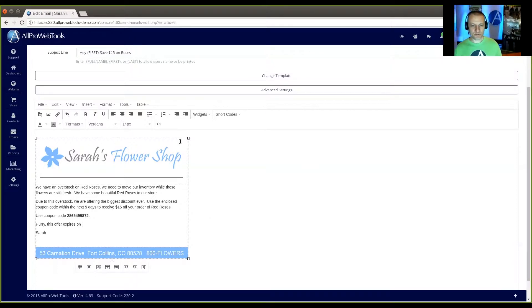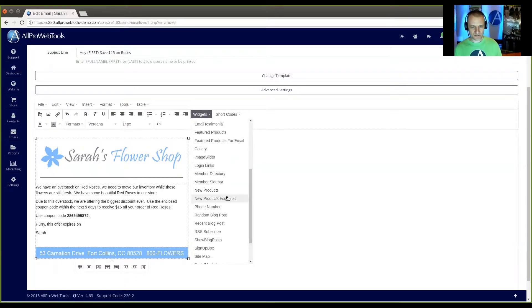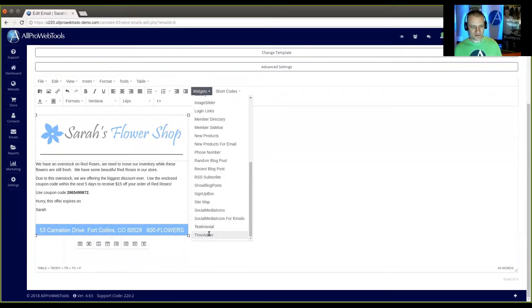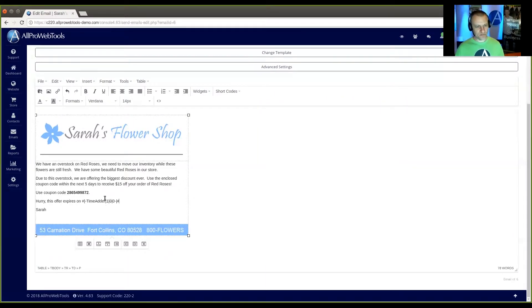So what I'm going to do is I'm going to go up here to widgets. And I'm going to scroll down to the time adder. Now that is a little widget code that automatically puts that in there for you. And you'll notice there's three digits here.